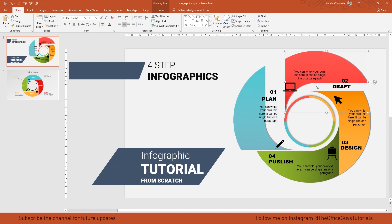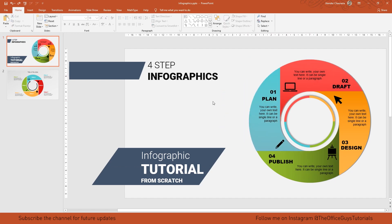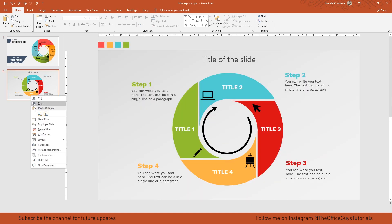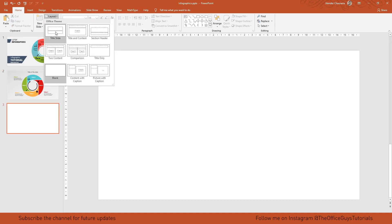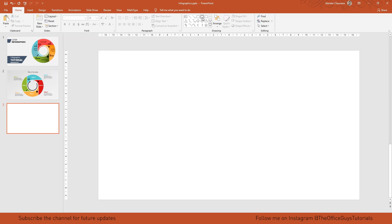So without any further ado, let me start the video. I'll take a new slide, come to layout, and take a blank layout. First, come to the drawing tab where you can see the circle or oval option.